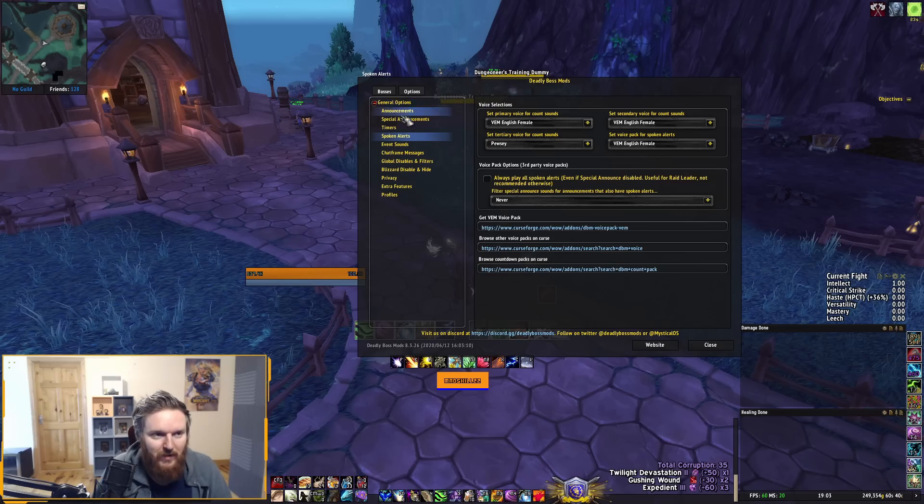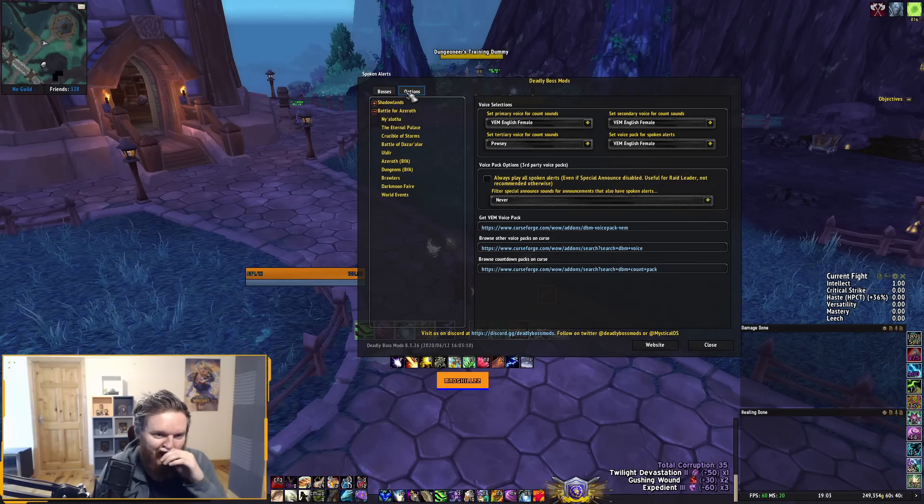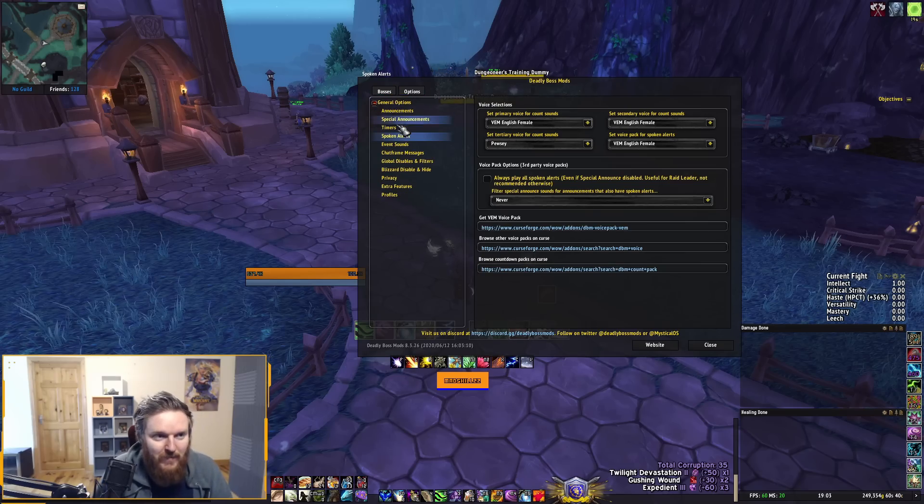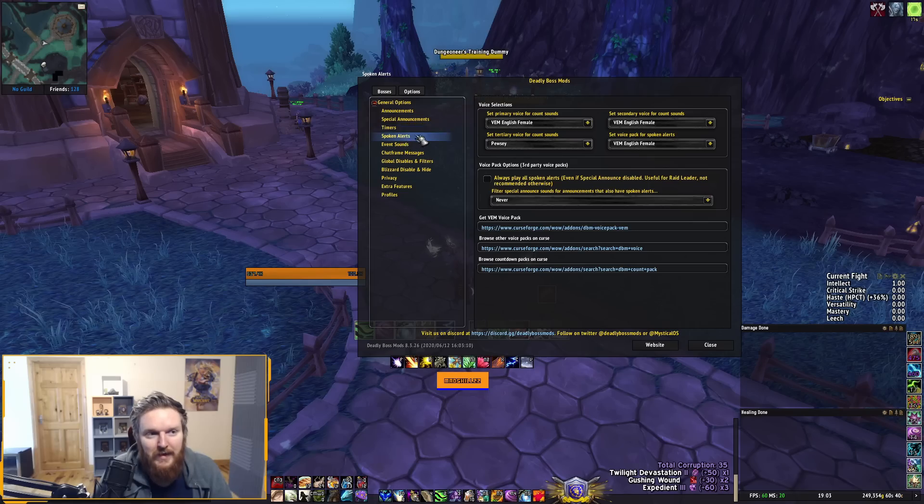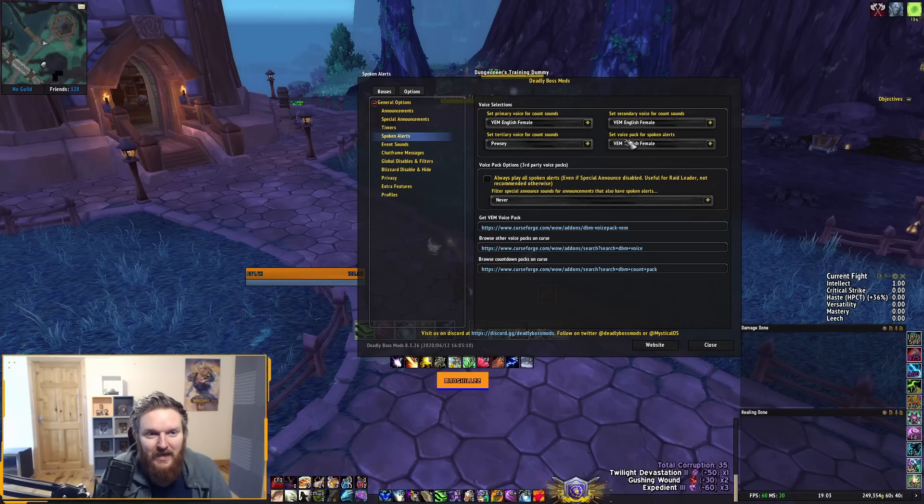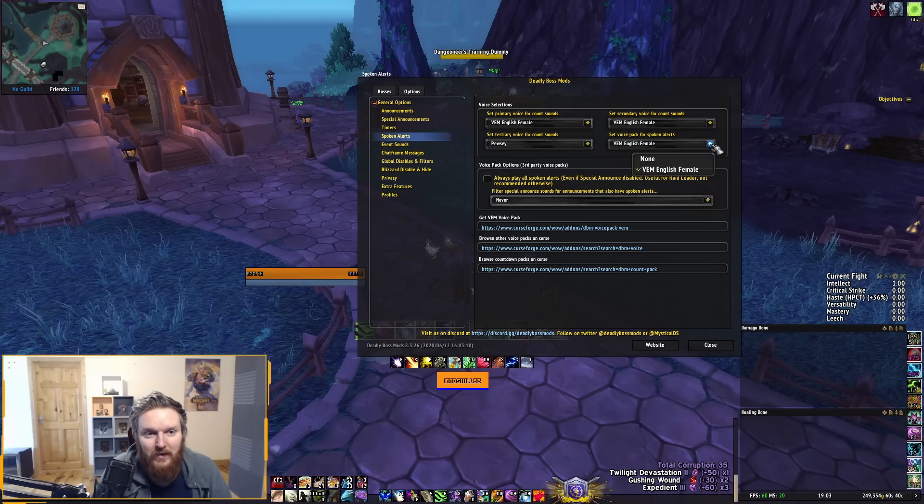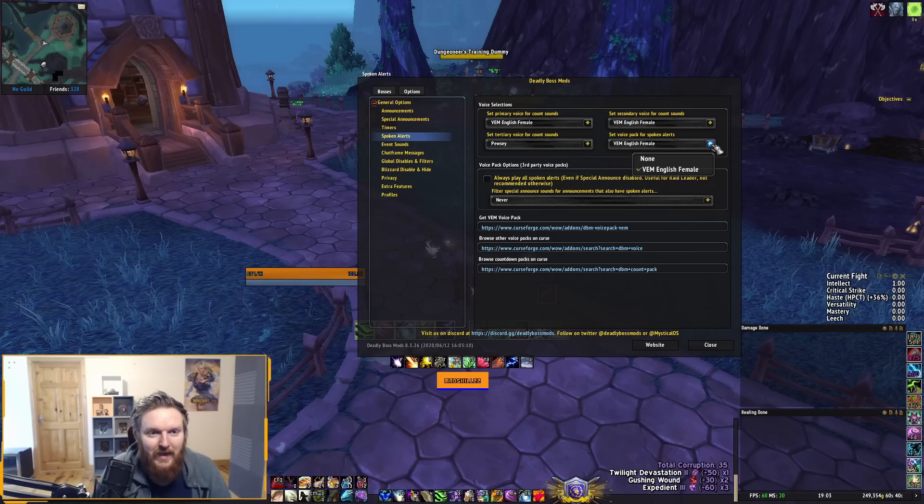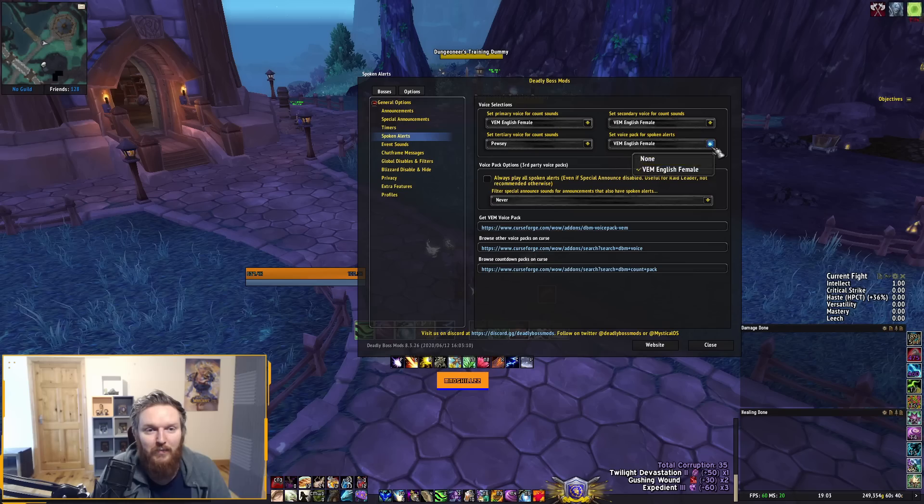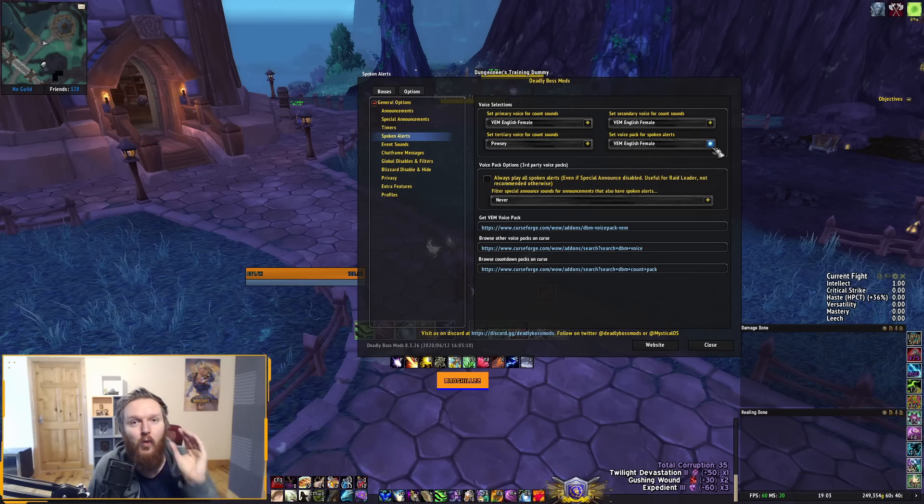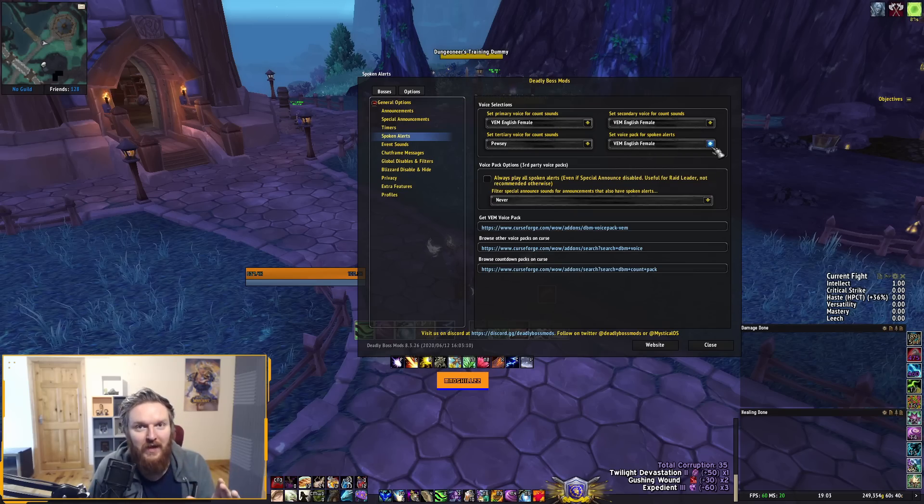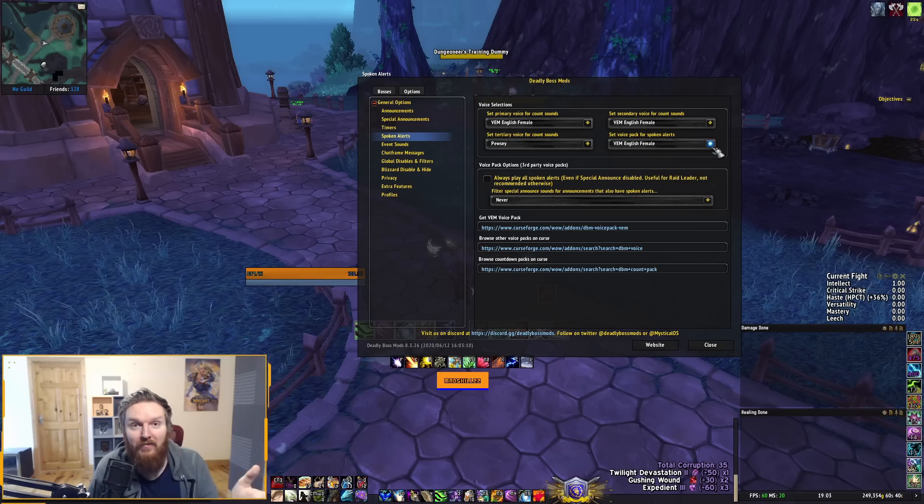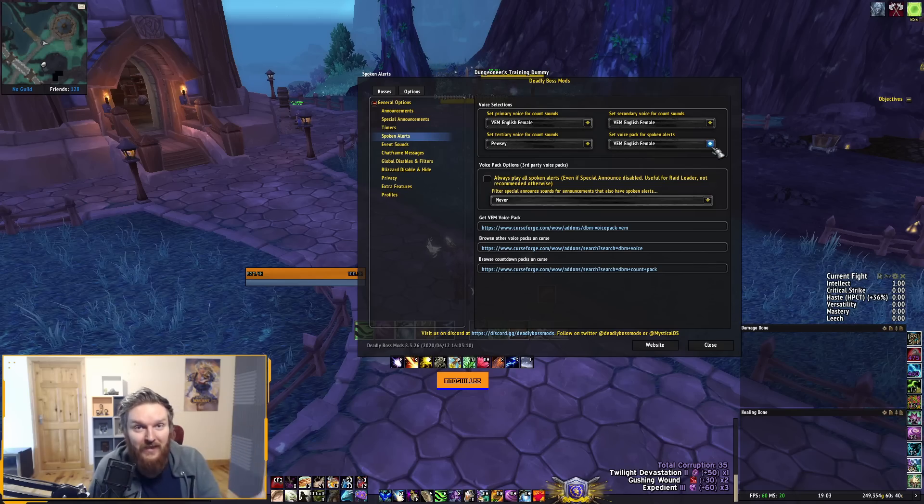Now if you go in the game and type forward slash DBM, you'll get the options for DBM. You can see the bosses and things like that. Go to the options section and make sure you click Spoken Alerts. If you see the Spoken Alerts section, you can see Set Voice Pack for Spoken Alerts—VEM English Female. This might be different if you download the Arnold pack or things like that, but this is the default voice notification for certain boss fights.